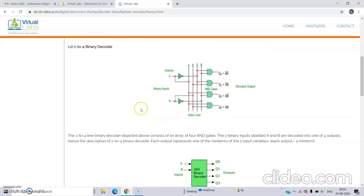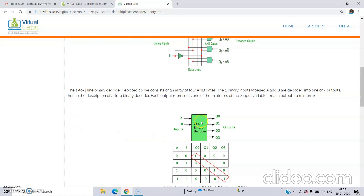This is a 2-to-4 binary decoder. A and B are our inputs, and we are getting the outputs as A-bar B-bar, A-bar B, A B-bar, and A B — those are the 4 possible outcomes using A and B as inputs. This can also be represented as a 2-by-4 binary decoder where A and B are the inputs and we are getting outputs Q0, Q1, Q2, Q3, which correspond to A-bar B-bar, A-bar B, A B-bar, and A B respectively.